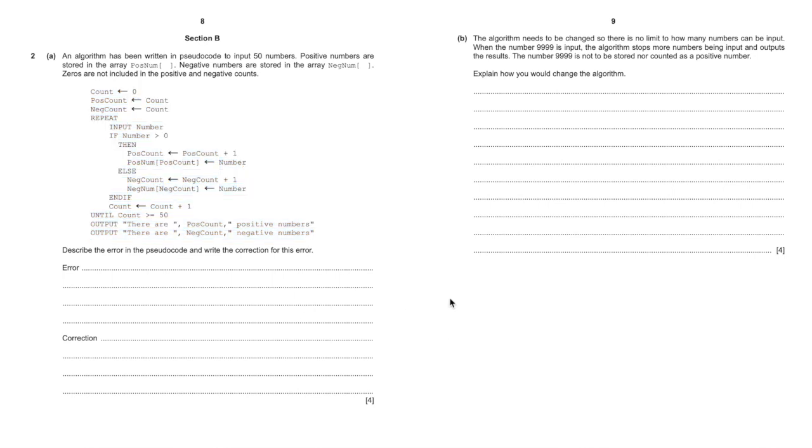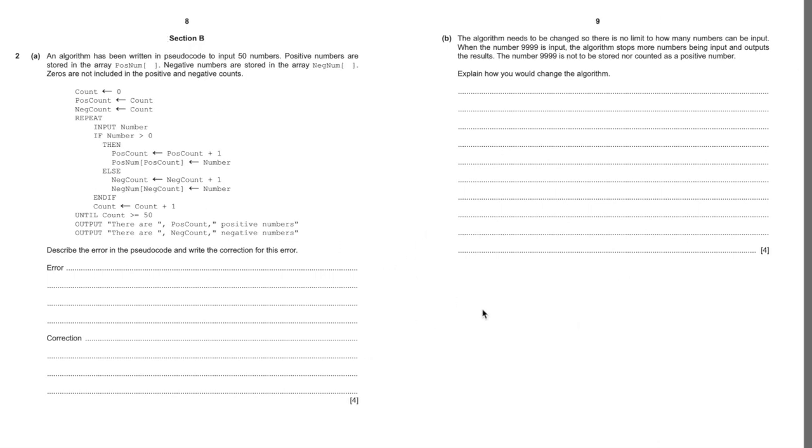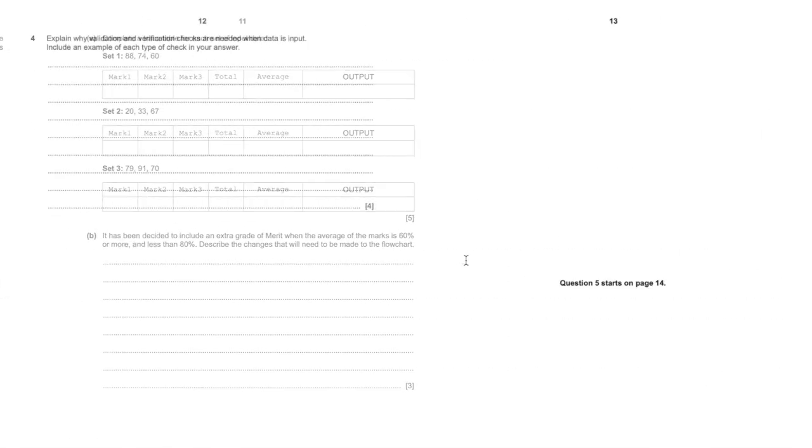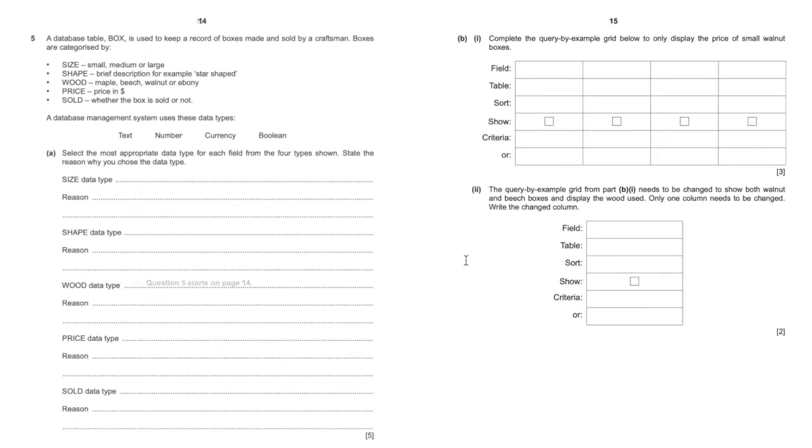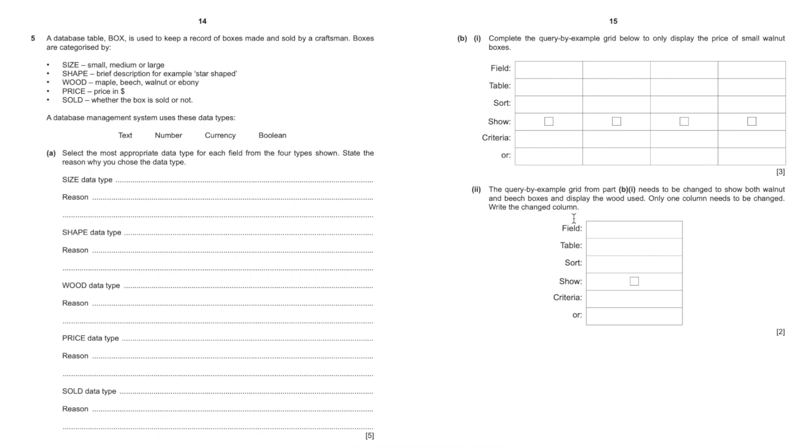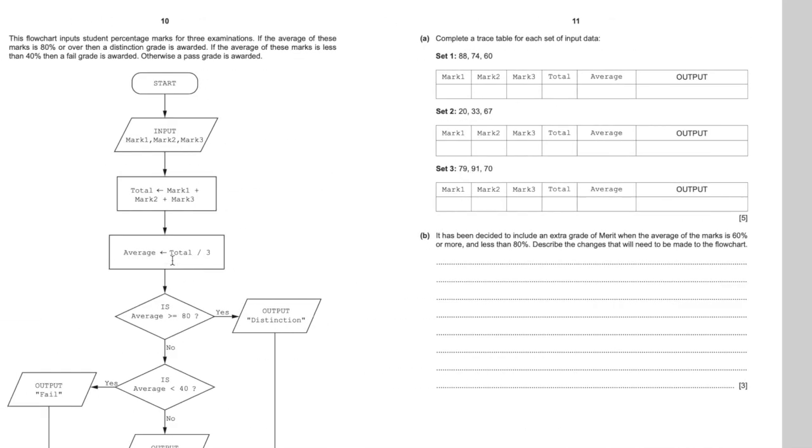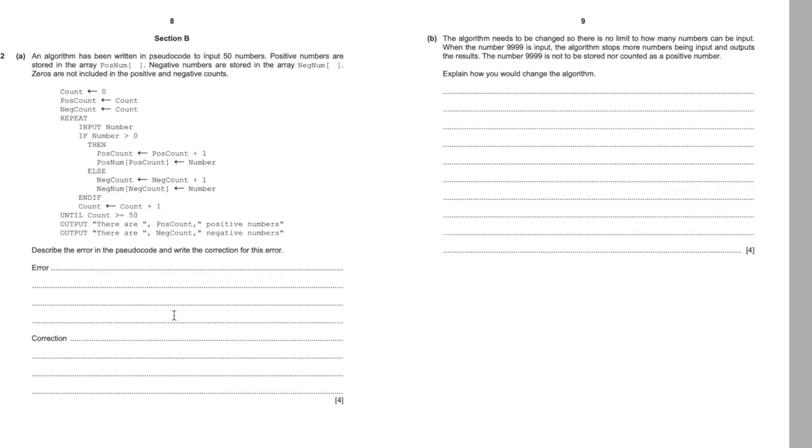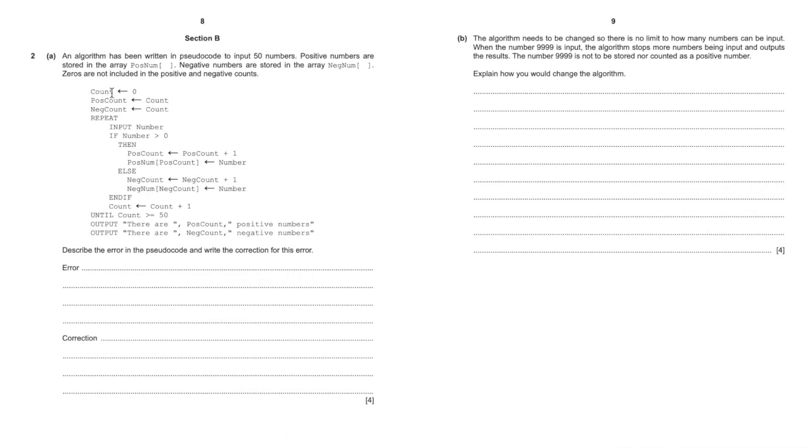Just as a recap, Paper 2 is made up of two sections. Section A is the pre-release material. Section B are the other chapters in the textbook, which include pseudocode, flowcharts and trace tables, a little bit on validation, and databases. There will always be database questions, there will always be trace table questions linking to a flowchart, and there will always be a pseudocode question.